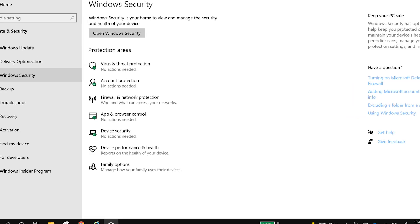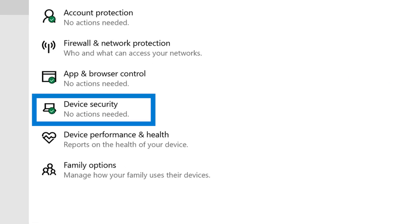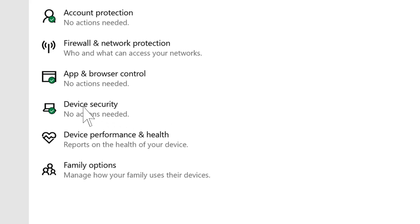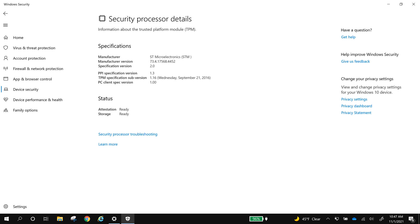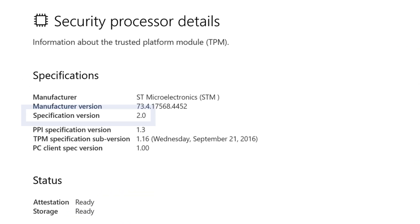Under device security, if you have a security process enabled, it will say no actions needed. Click device security to see more details. Select security processor to verify that your specification version is 2.0.